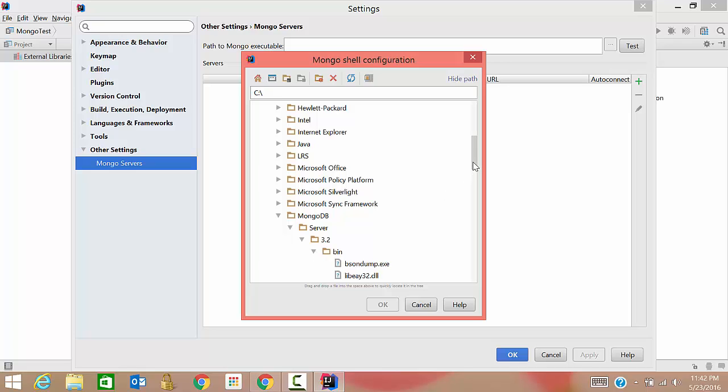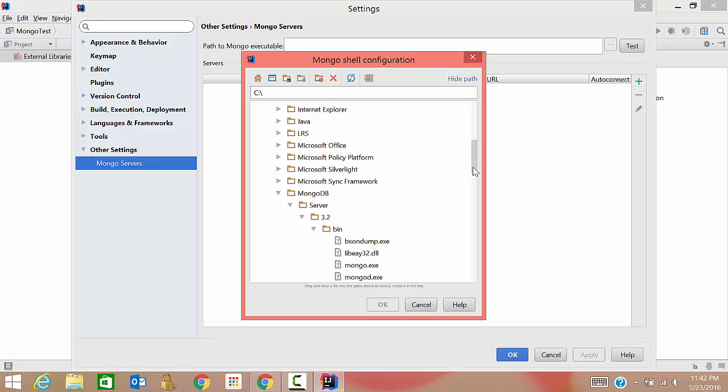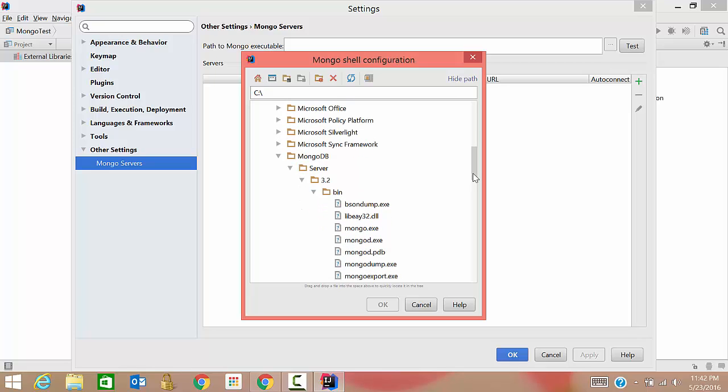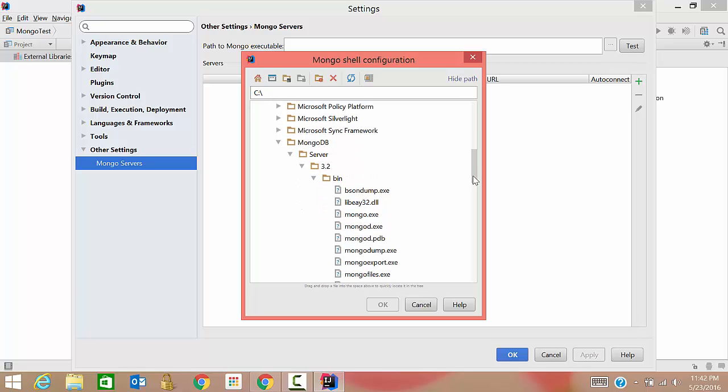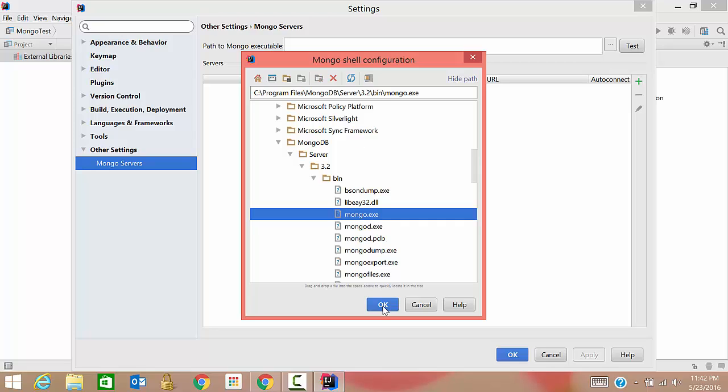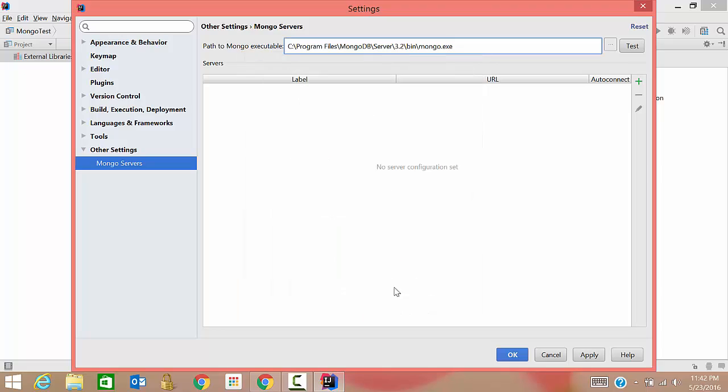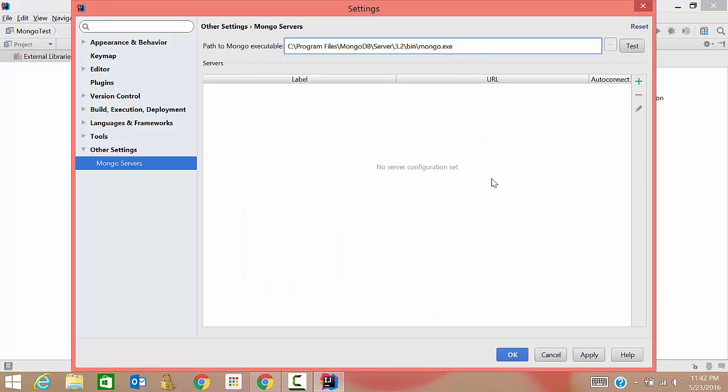Whoever has not watched the previous tutorial of how to install mongo, they can go there and then they'll come to know how these folders have come here. Here we need to select mongo.exe, then click on okay. If you want to check whether the path is correct or not, just click on test. See, it has given the signal that it is correct.